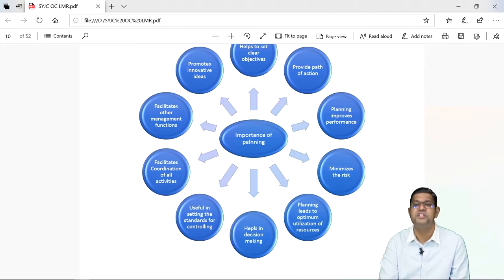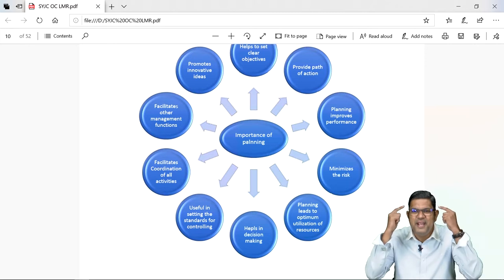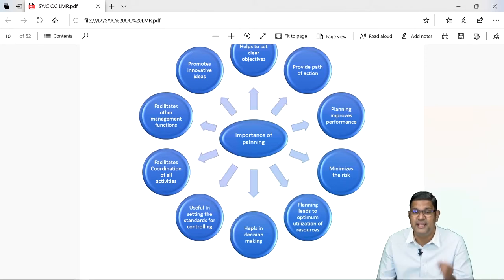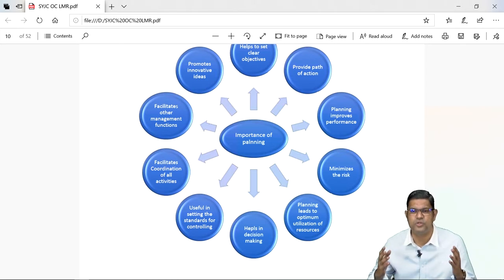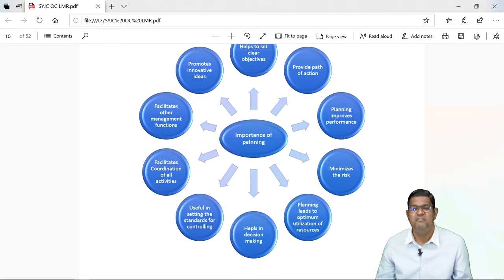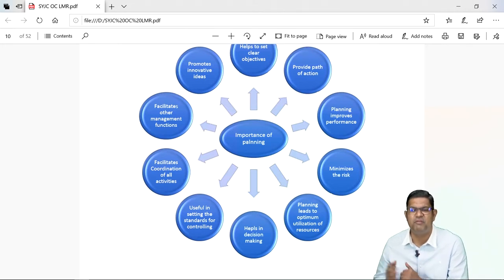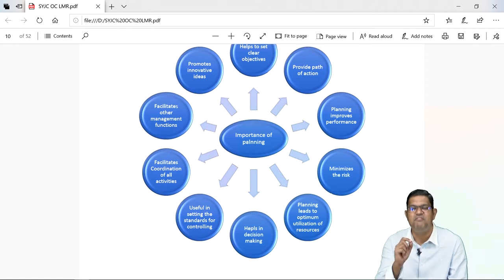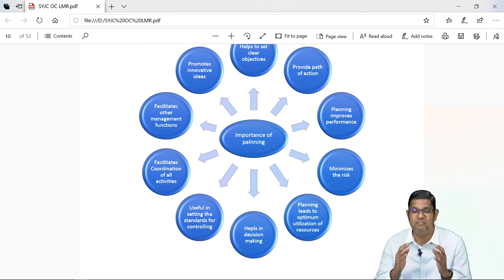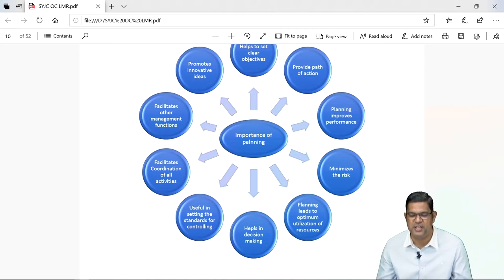Planning helps in decision making. Planning is an intellectual process — yeh dimaag ka process hai. Yahan pe hum log kya karenge? Hum log alag alag options ko evaluate karenge. We will check out all the options that are available before us. Har option mein apna kitna kharcha hoga aur har option mein apna kitna faida hoga — yeh hum log analysis karne ke baad we will take the right decision. So after planning, we always get a right direction. So planning helps in decision making.